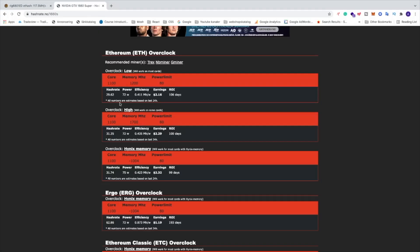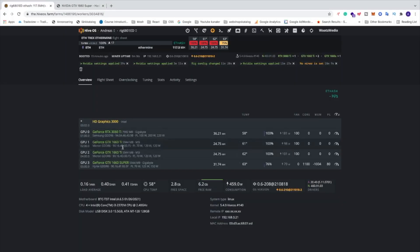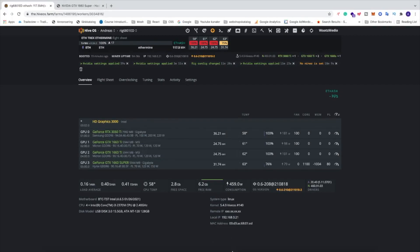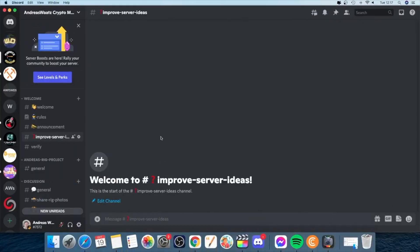That's how you set up and install HiveOS on your mining rig and start mining your desired coin. If you'd like to join our Discord server, we're all about mining - if you have any mining problems, find the link in the description and join us. Hope you have an awesome day, take care and bye!